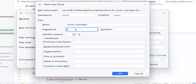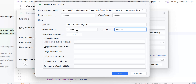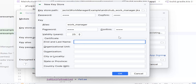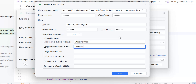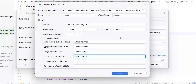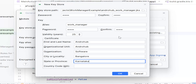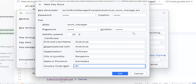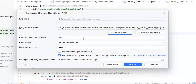Next, you have to enter the alias name. The alias should clearly identify which app it is for. You can create multiple aliases under one keystore, so the alias should represent your application. Then you have to enter the password for your alias — this should also be very strong. By default the validity is set to 25 years; you can change it or keep it as is. Finally, provide certificate information like first name, last name, and organization.